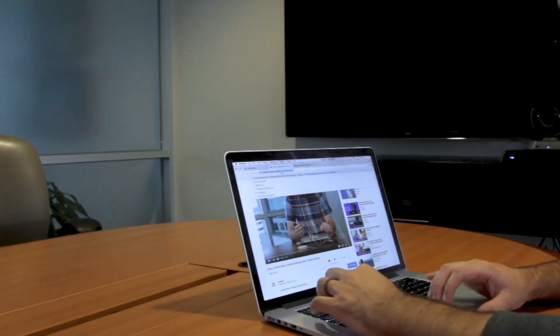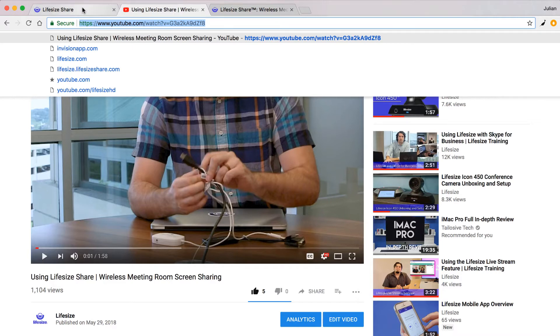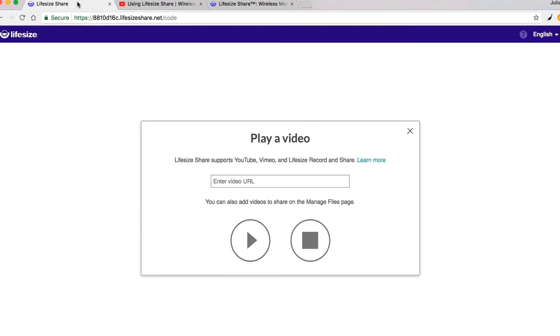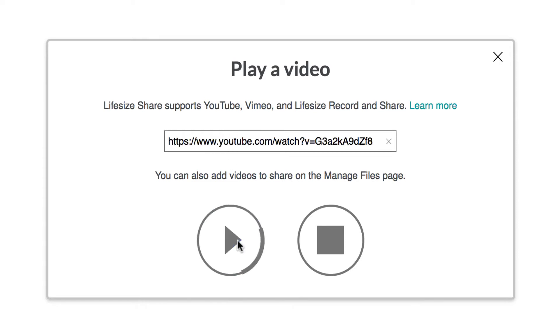If the video is hosted on a streaming service like YouTube, Vimeo, Facebook, or even a file sharing service like Dropbox, you can copy the video share URL and paste it here to be played.